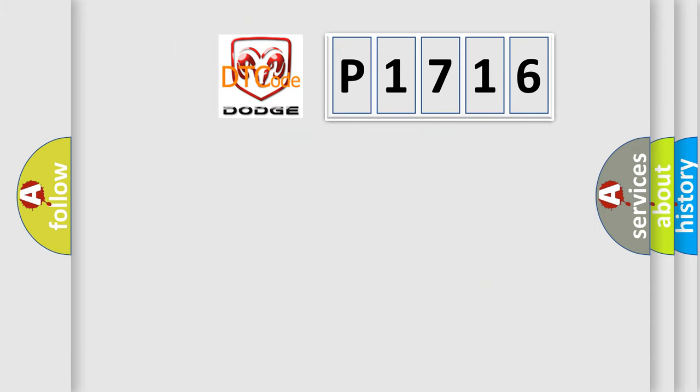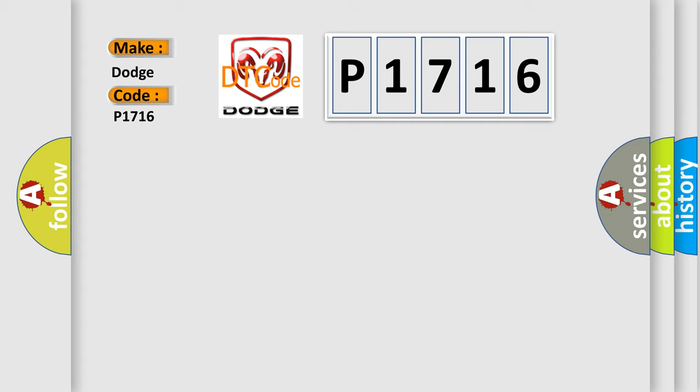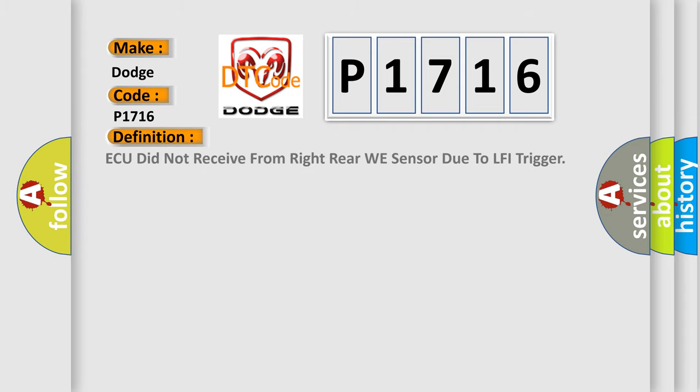So, what does the diagnostic trouble code P1716 interpret specifically for Dodge car manufacturers? The basic definition is AQ did not receive from right rear wheel sensor due to LFI trigger.